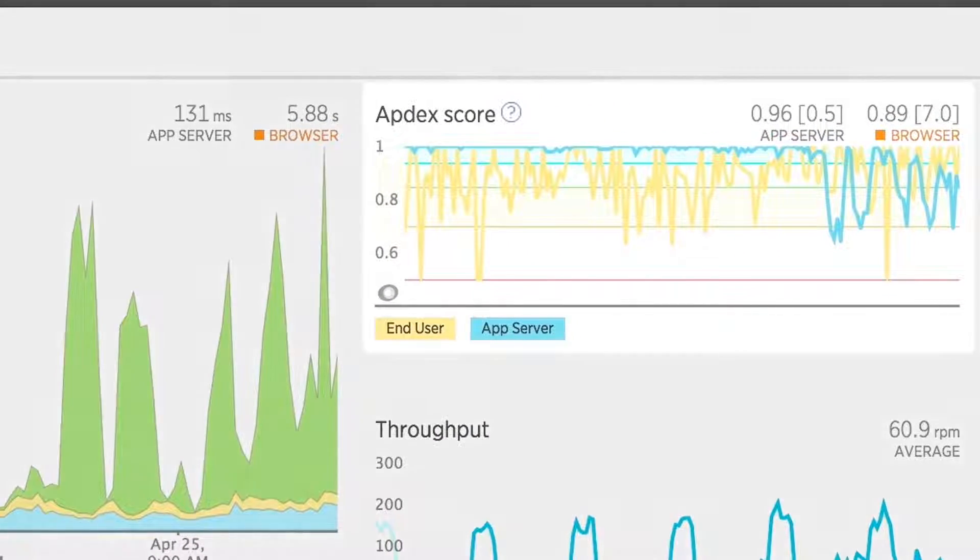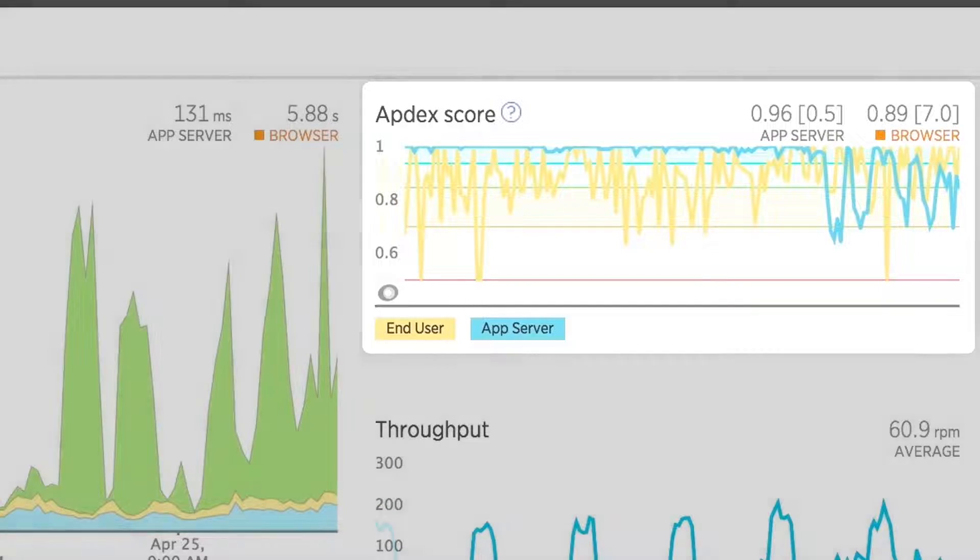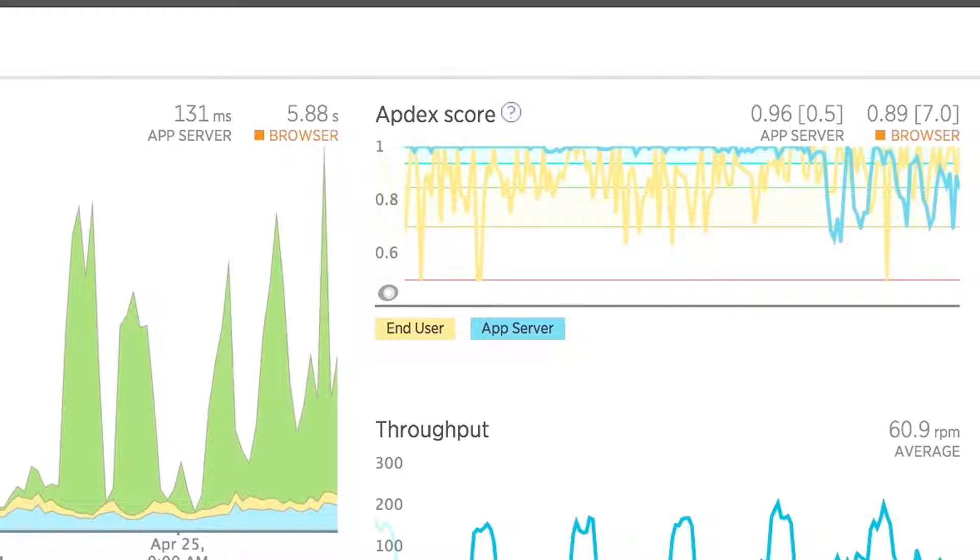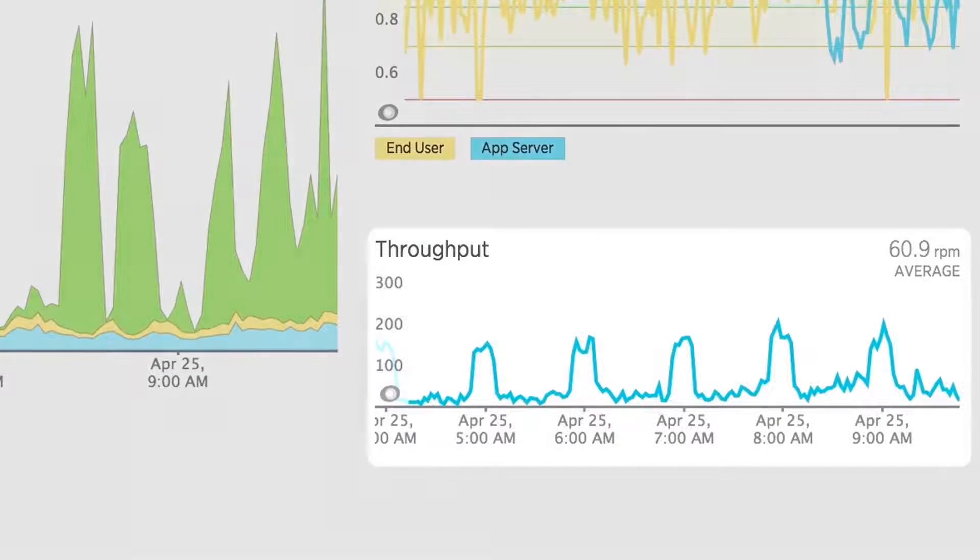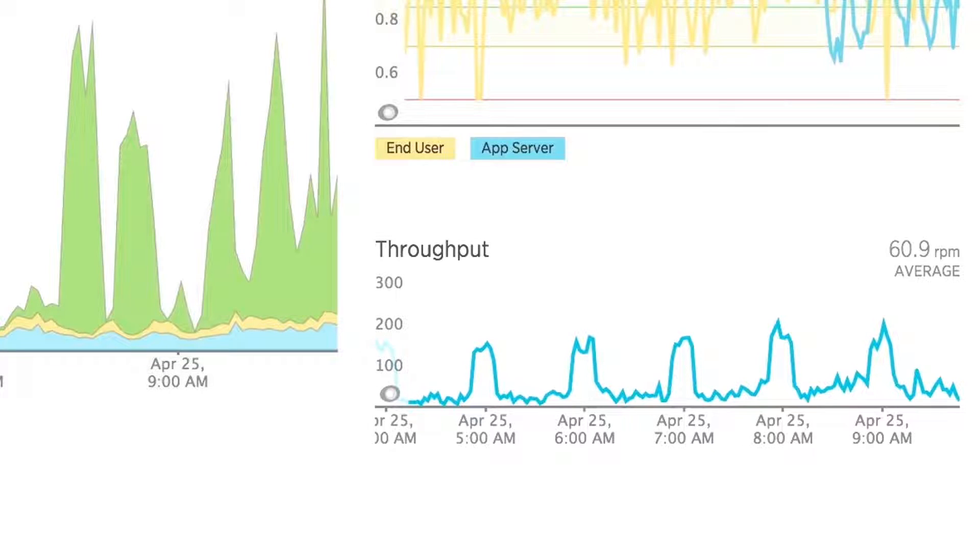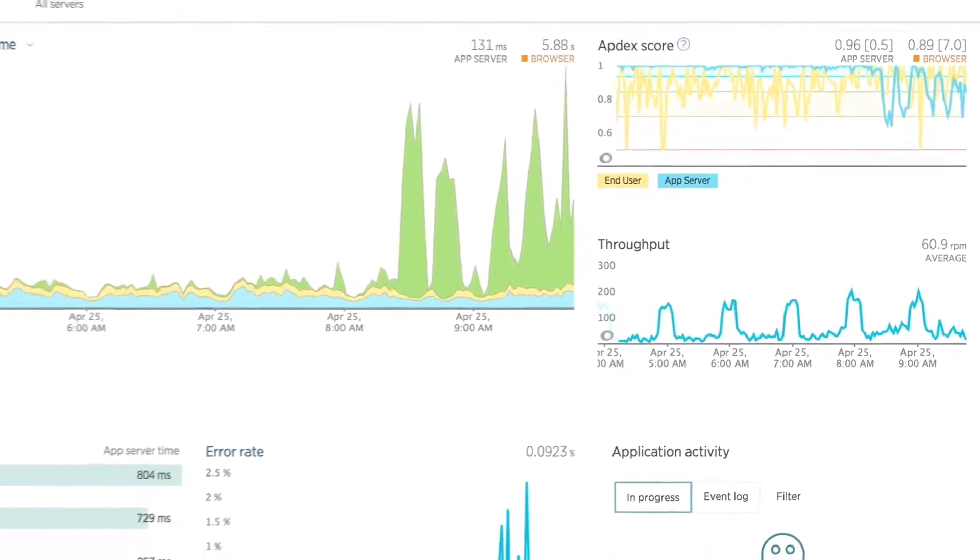The Apdex score is a single number between 0 and 1 that represents how many of your customers are receiving content in an acceptable amount of time. A drop in this chart means an increasing number of your customers were twiddling their thumbs in frustration, waiting for your content to load. If the throughput drops off near a drop in the Apdex score, it could mean that your customers are simply giving up on your site altogether.